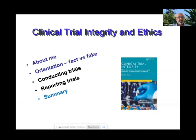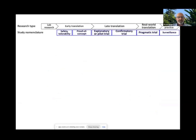We now return to the orientation concerning fact and fake.